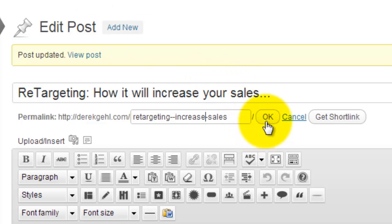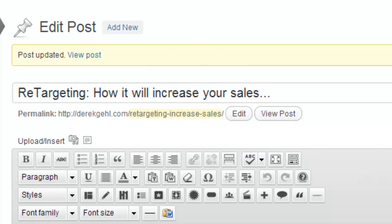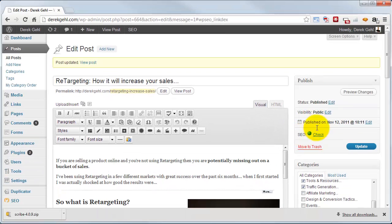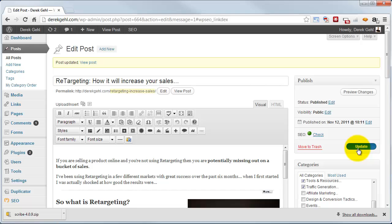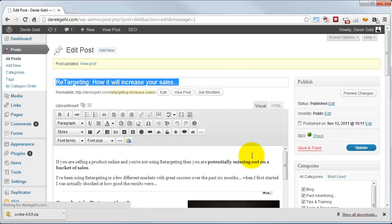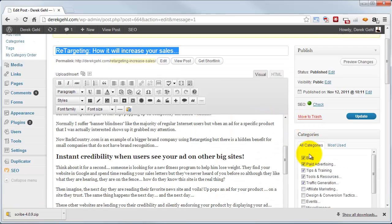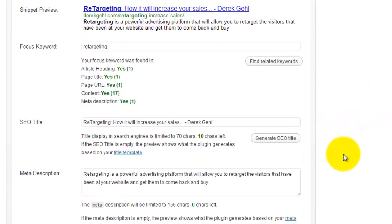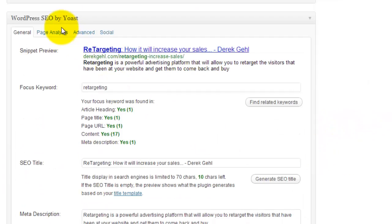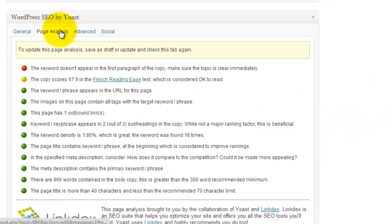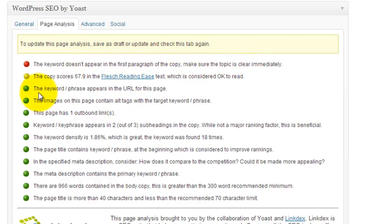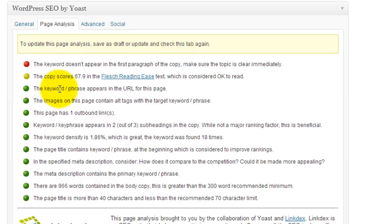Okay, let's click okay and then we're going to click on update. If this was a draft I could just click Save Draft, it would do the same thing. Scroll back down and if we click on page analysis, there we go, now we're a green on our slug length which is excellent. Now the next thing we see here is the keyword doesn't appear in the first paragraph of copy, make sure the topic is clear immediately. So once again I can go and add that keyword to the first paragraph of my copy and then I would have a page that is pretty much almost entirely perfectly optimized, which is awesome.